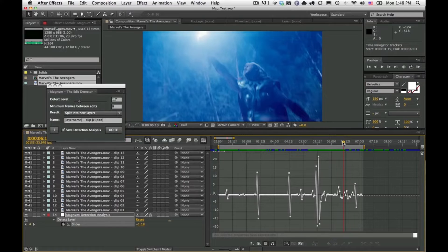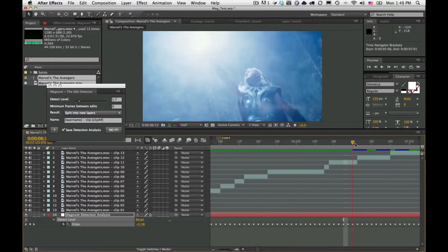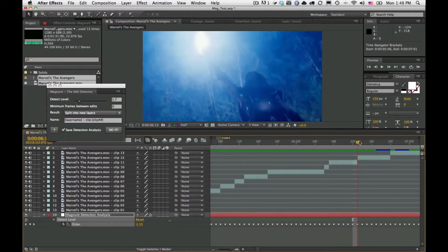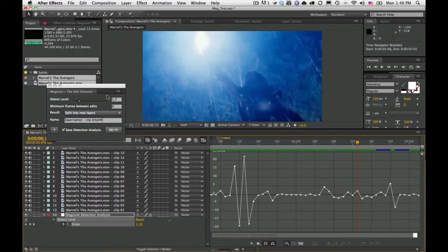Let's go to a trouble area. Here, Magnum set an edit because this little strobe is enough of a change that it thought it was an edit. Looking at the graph editor, this is a 2.35, which is higher than 1.7.